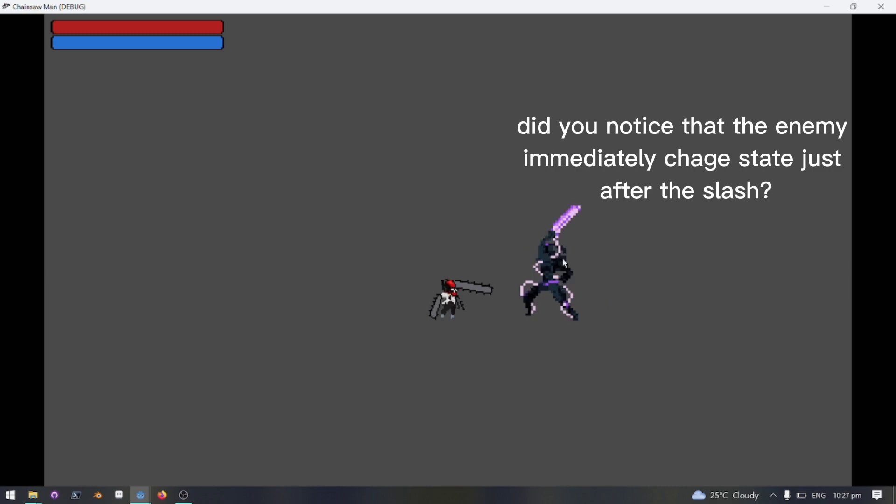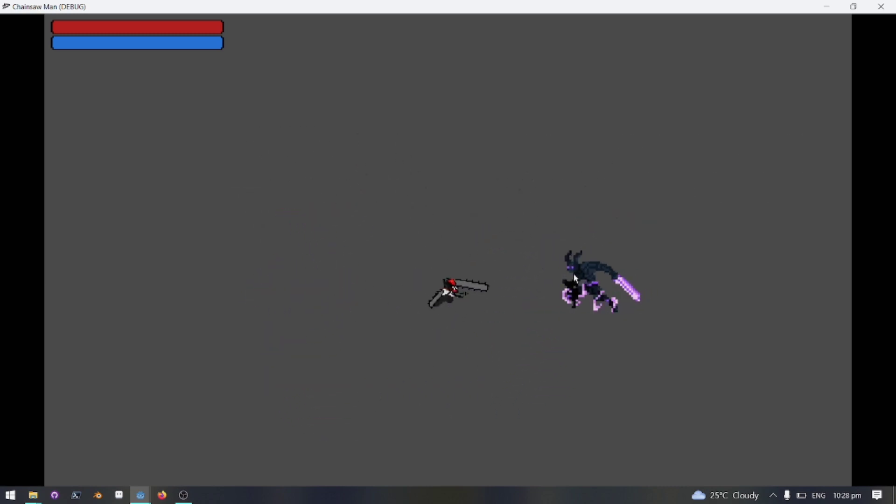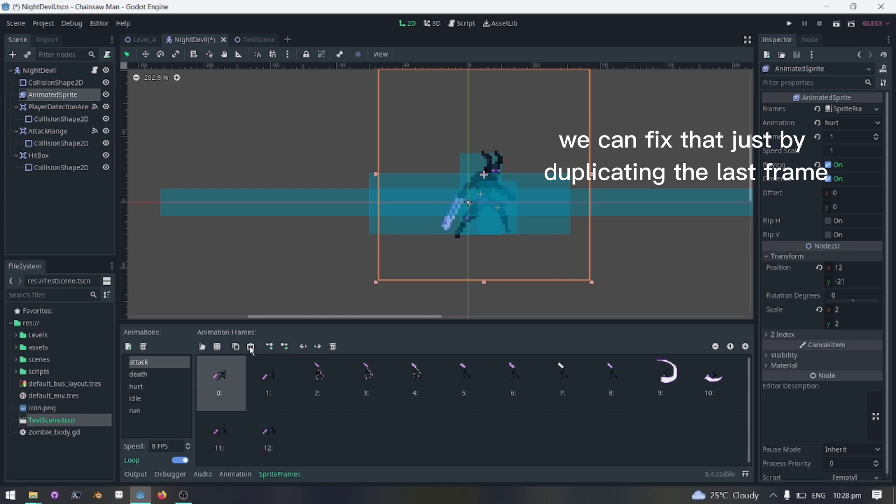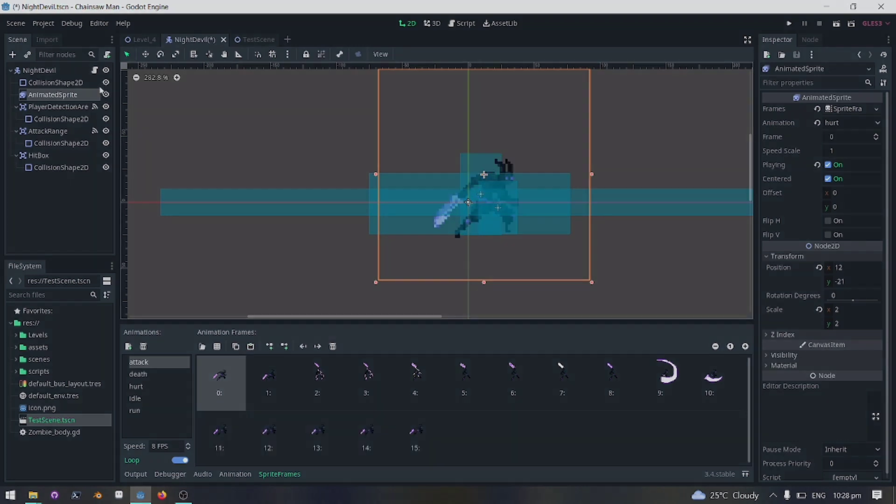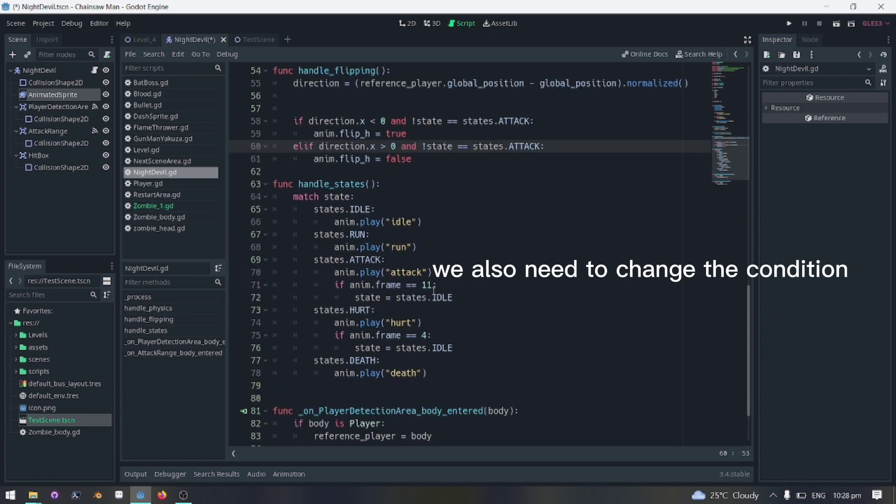Did you notice that the enemy immediately changed state just after the slash? We can fix that just by duplicating the last frame. We also need to change the condition.